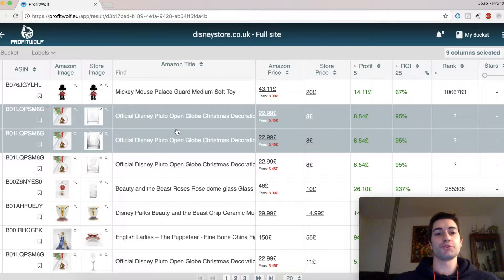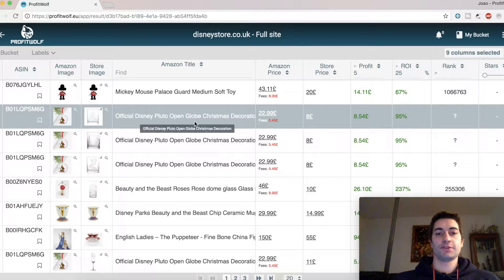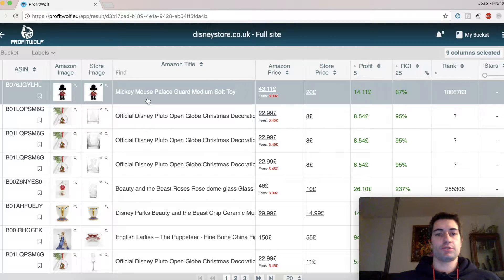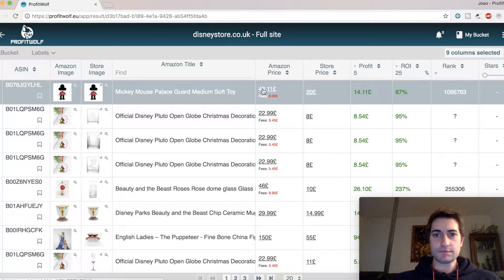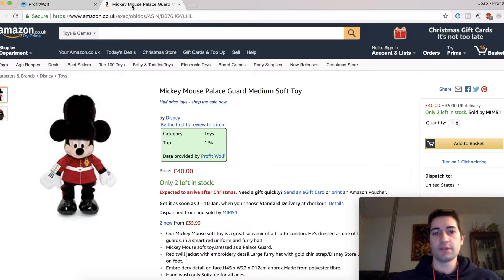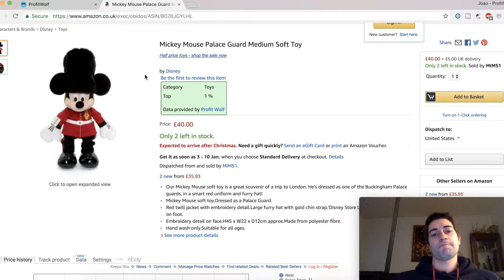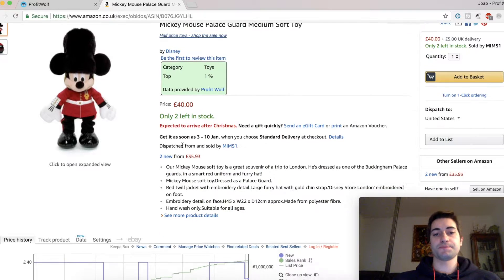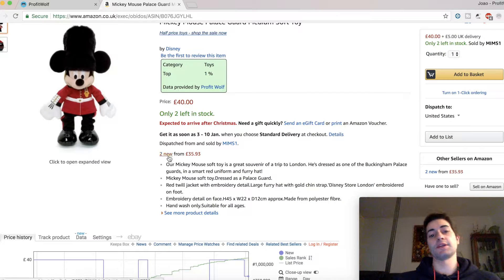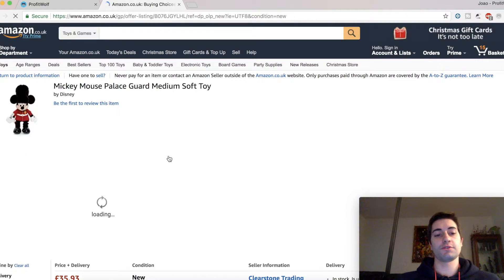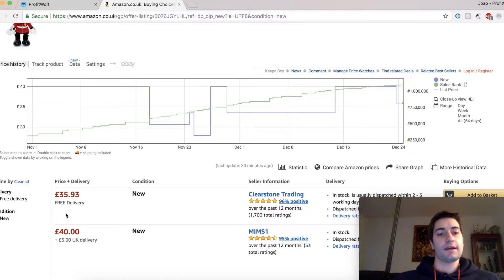To do so, I'm going to use, as always, my sourcing software. Any product will do, so I'll just take the first one from this scan. We'll click on the Amazon link, and if I haven't activated the option, by default when I click on the number of sellers — so I click on 'new' — I'm just going to see their price and their names.